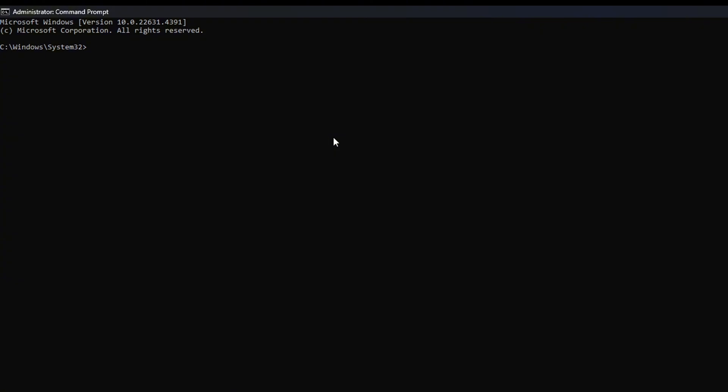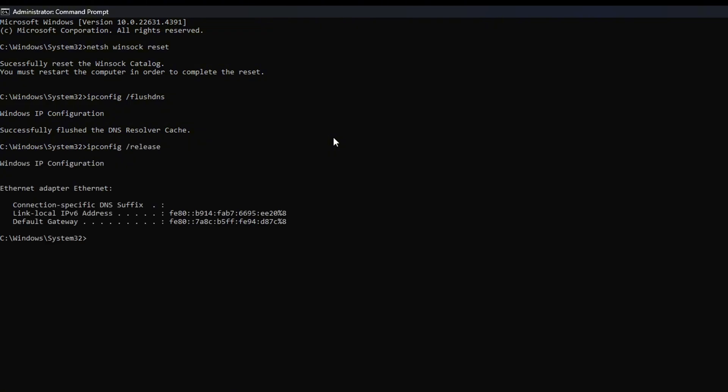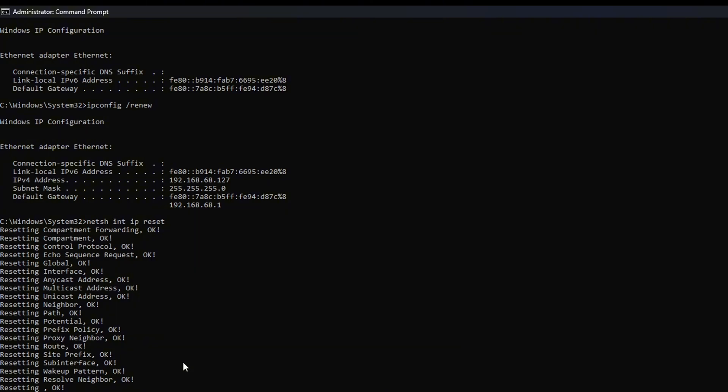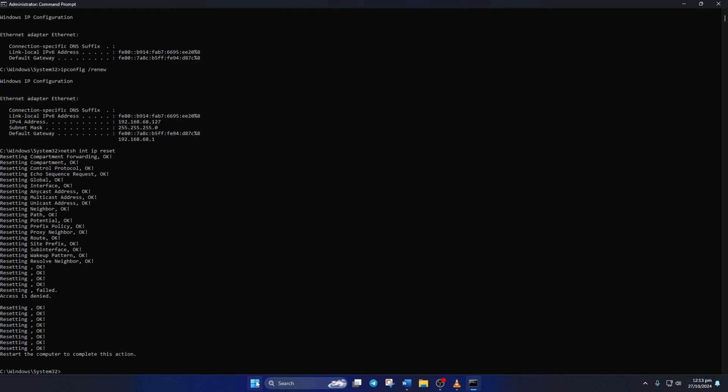Now here, type NETSH WINSOCK RESET, then hit Enter. Then type IPCONFIG /FLUSHDNS and hit Enter. After that, type in IPCONFIG /RELEASE and hit Enter. Now type IPCONFIG /RENEW and press Enter. Next, type in NETSH INT IP RESET and hit Enter. Don't worry, I'll leave these commands in the video description below.